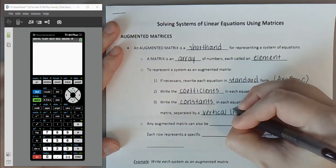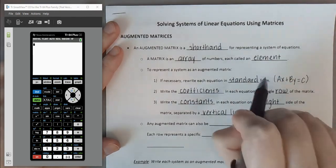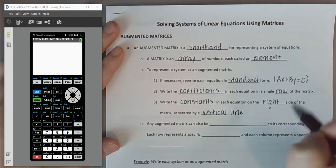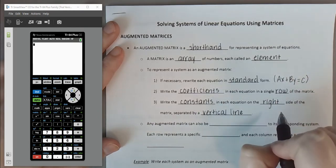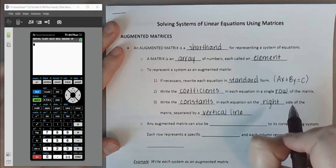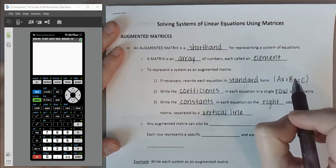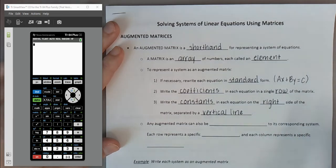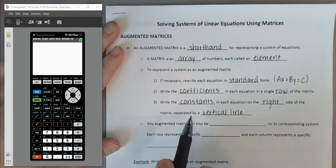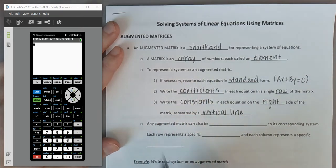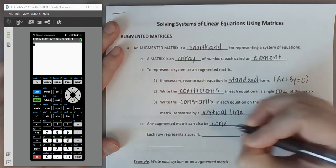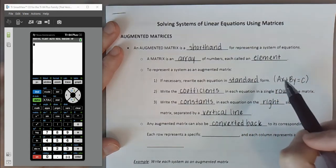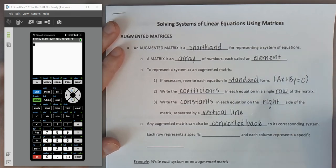Separate the coefficients on the left and the constant on the right with a vertical line. Each row represents one equation, and because each equation is in standard form, each column represents a particular variable. So the first column is X coefficients, the second is Y coefficients, then a vertical line for the equal sign, and the far right column for constants. Any augmented matrix can also be converted back to the original system.